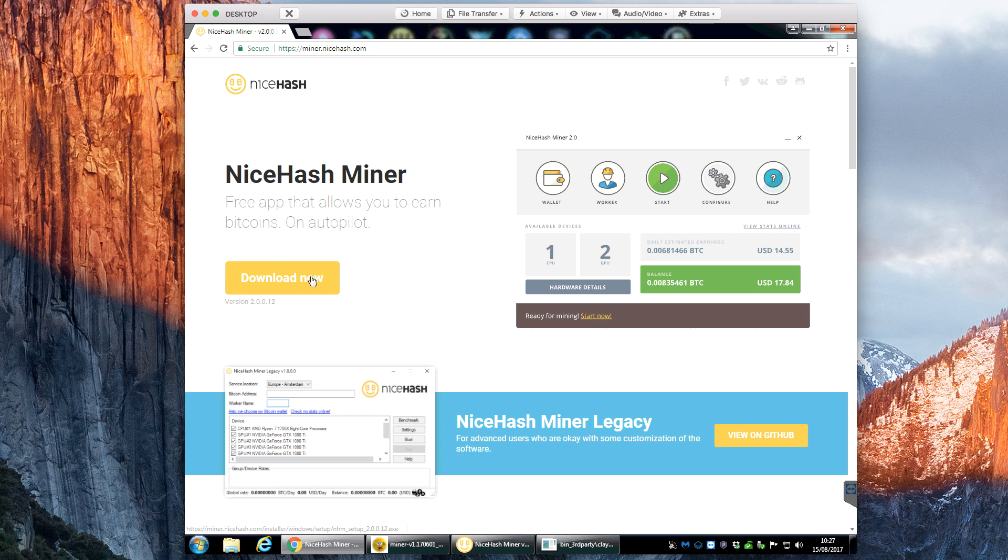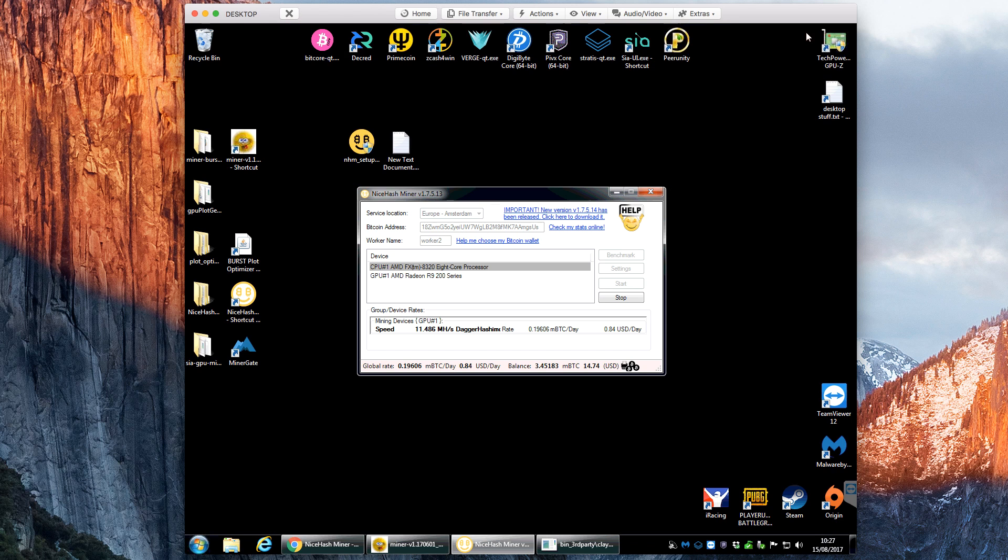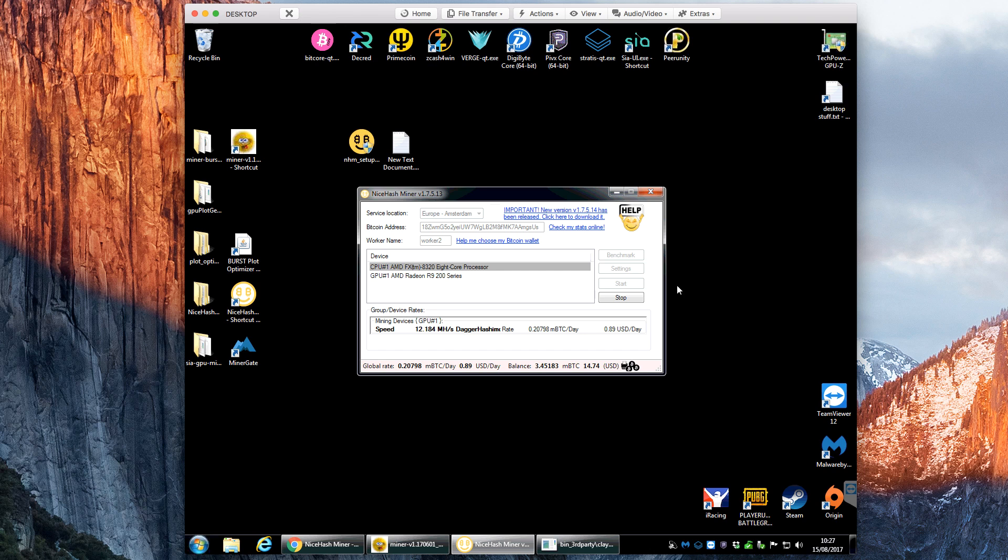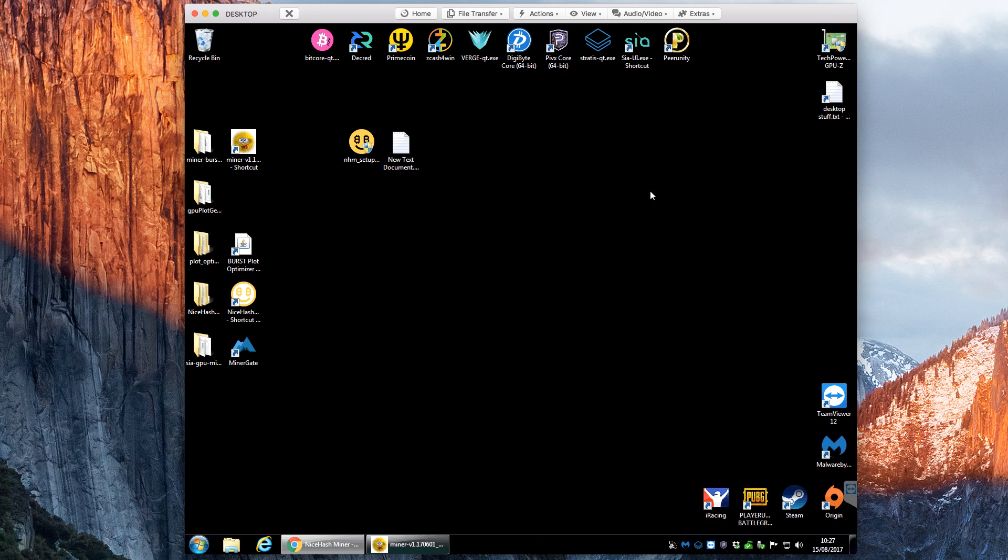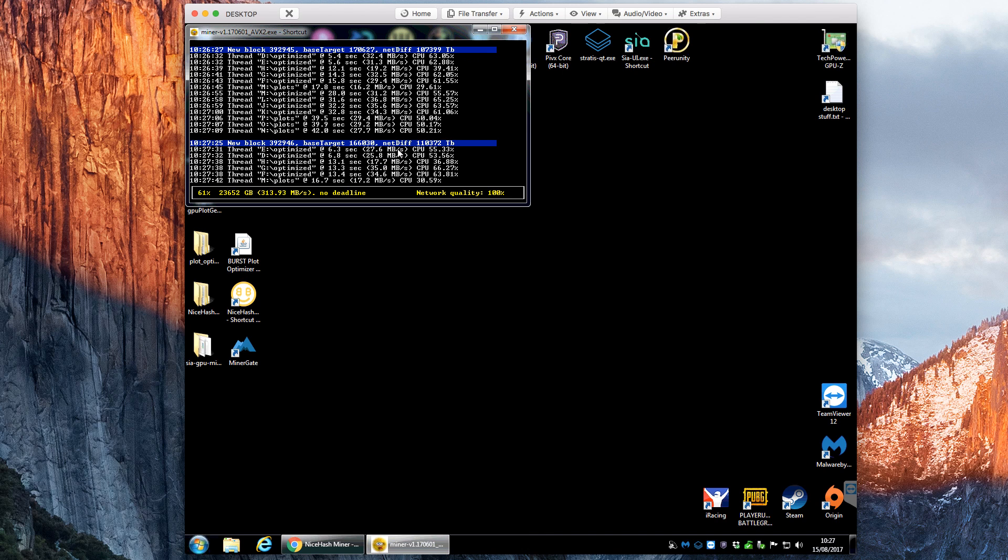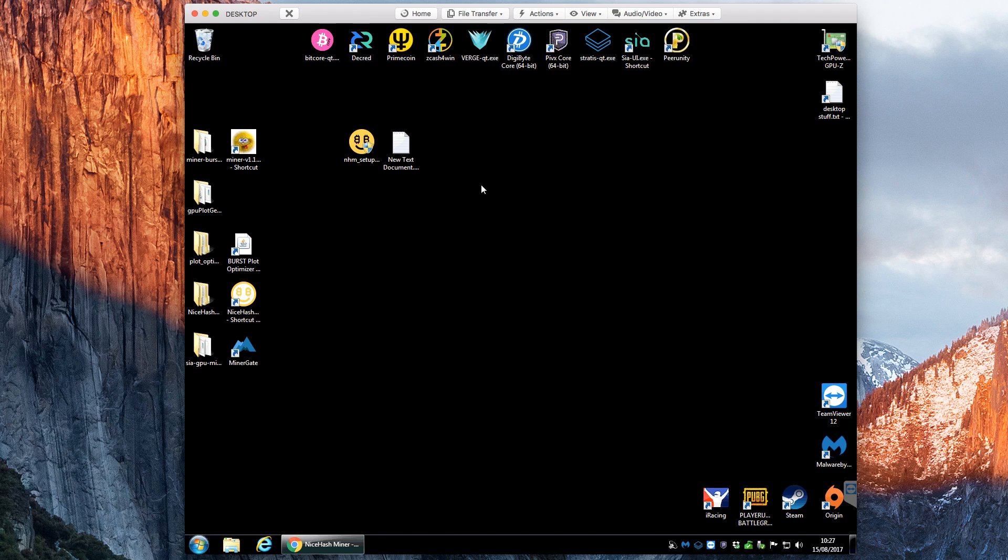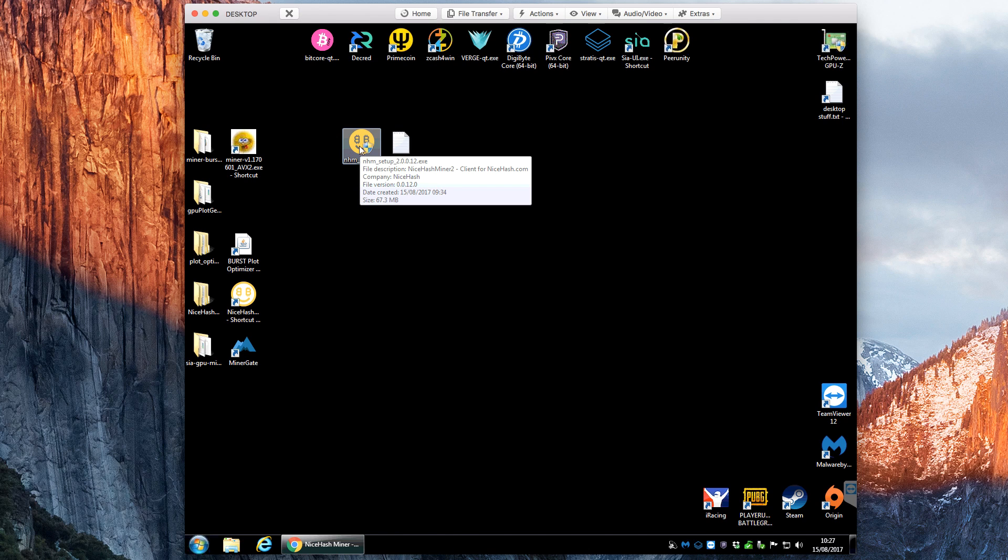So click here to download. I actually downloaded it onto the desktop a few minutes ago just to be a little bit quicker. So if we stop the old copy of the miner and just shut that down, and what I'll do is I'll just shut down my burst coin miner at the moment. It might speed things up through the install.